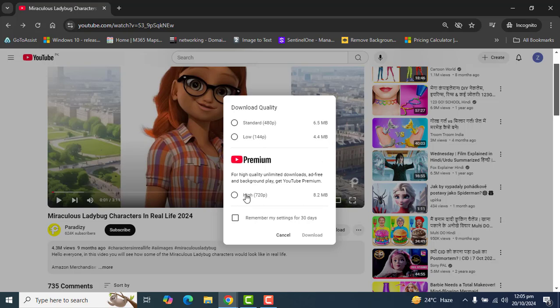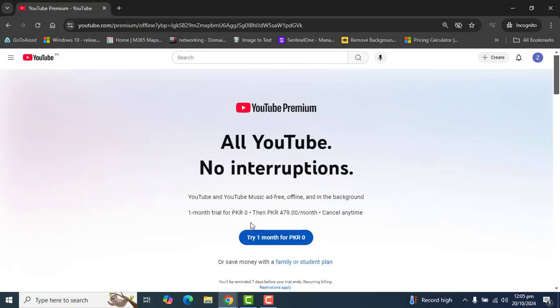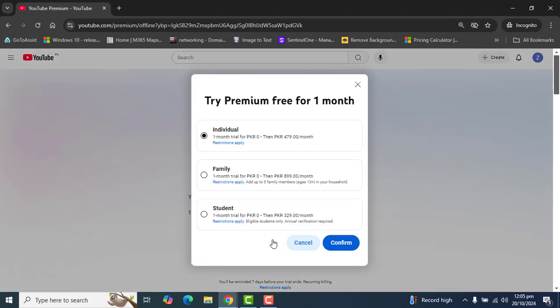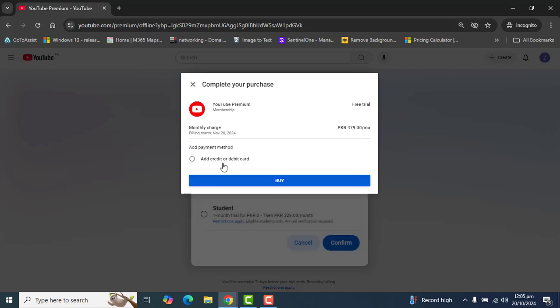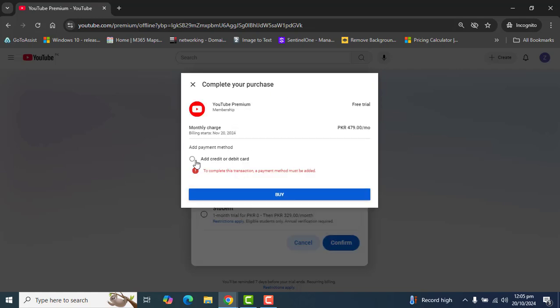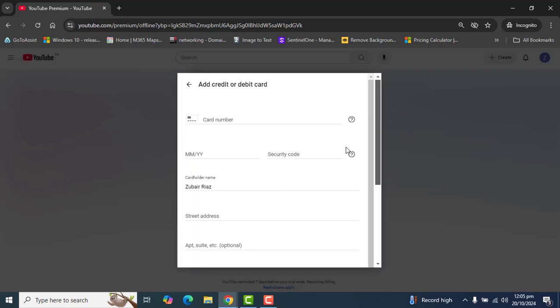If I select Premium and click on Premium here, this will give me the option to try Premium for one month for an individual, family, or student. If I'm going to confirm here, this will ask me to add the credit card here.